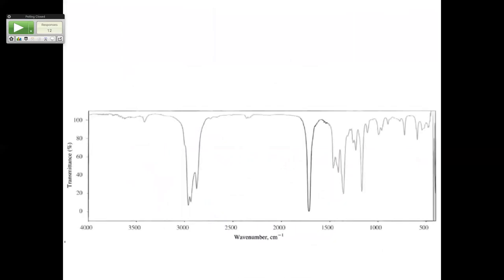Here's the next one. What do you think about this one? I see a carbonyl. Right here is your carbonyl — not an alcohol. What is this little bitty piece? Is it anything to worry about? No, but what it is is an overtone. When you have carbonyl compounds, you typically get an overtone.